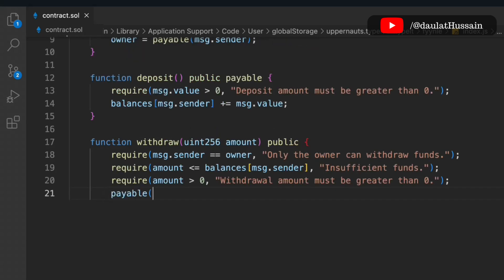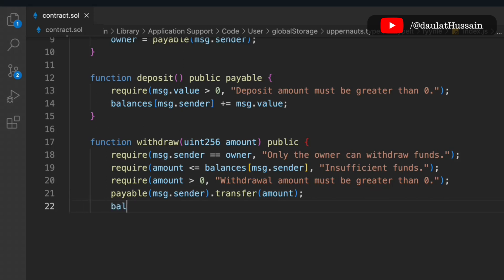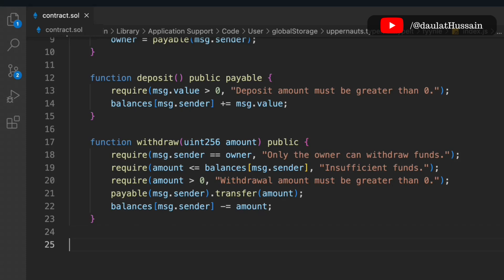Finally, we make the transaction: we use payable(msg.sender) and call the transfer method, passing the amount. This allows msg.sender to call the transfer function and the amount gets transferred to the owner, as per the condition we've built. Then we simply subtract the amount from the mapping to update the balance in the contract.